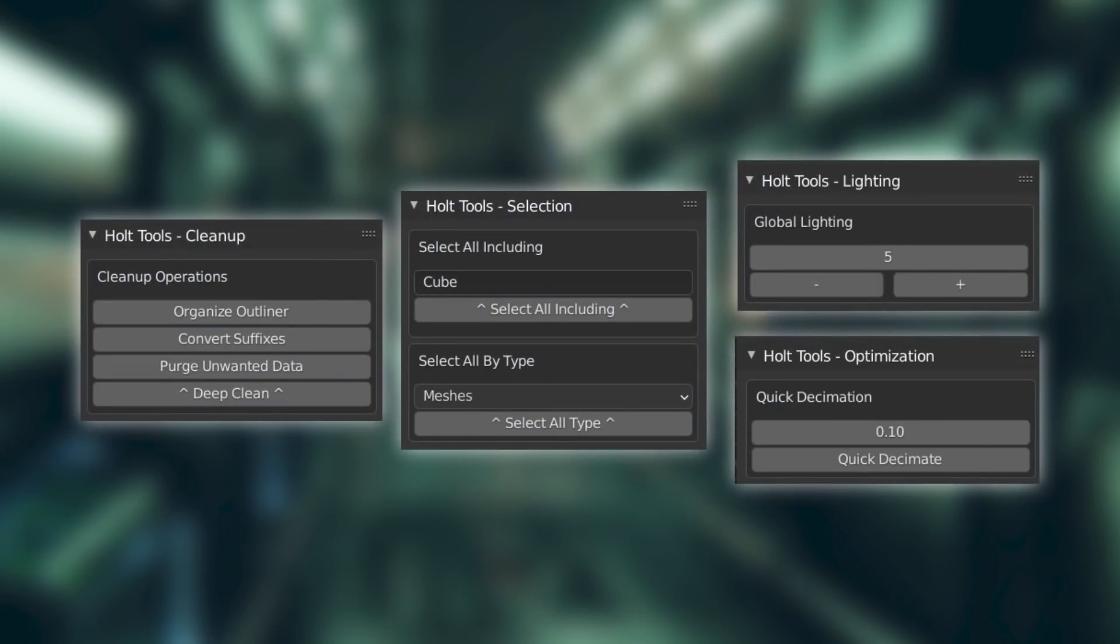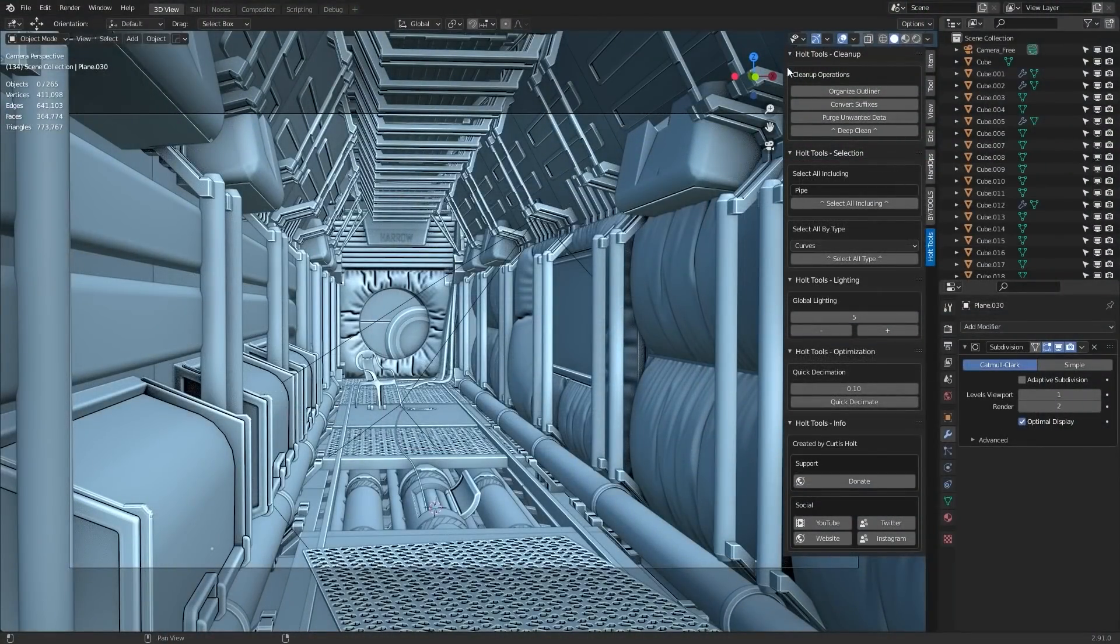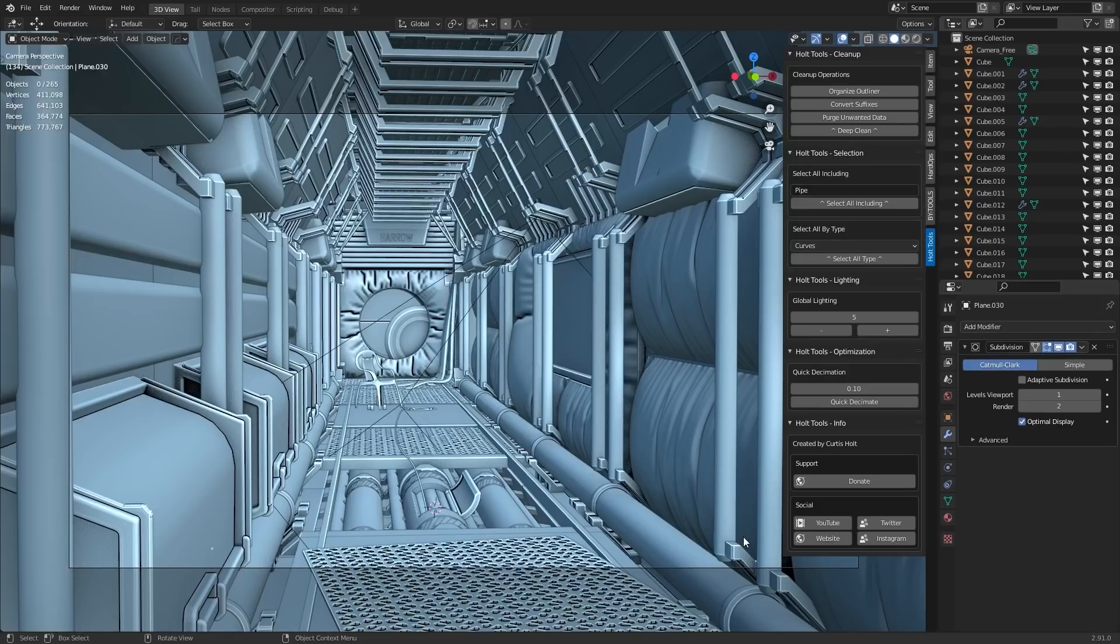This add-on contains a collection of different operations I use in my regular day-to-day workflow with Blender, and this includes things for cleaning up blend files, selecting different types of objects, controlling the global lighting strength, as well as quickly decimating objects to bring down vertex counts so file sizes are lower when transferring files over the internet. So I'm going to run you through these different panels one by one, and then if you like it, you can go and grab yourself a copy.